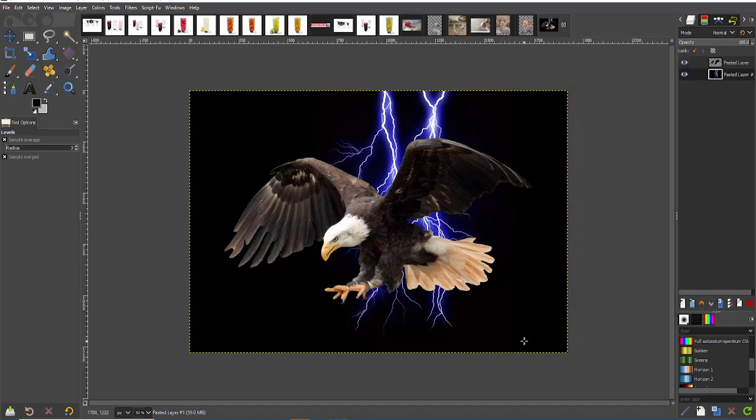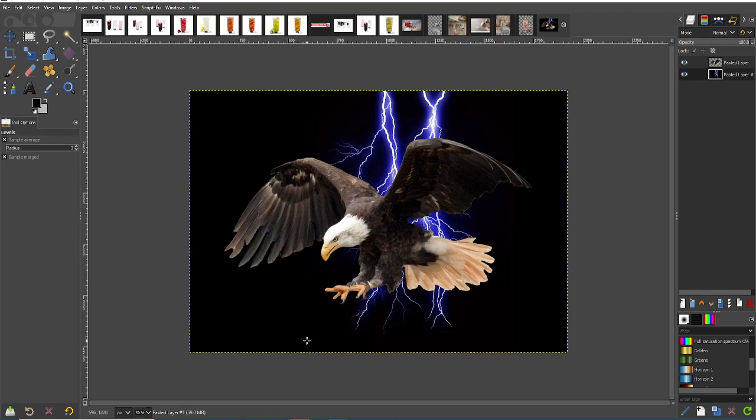Hello, hello, and welcome to another GIMP tutorial. My name is Eli. I am grateful that you can join me on another tutorial.